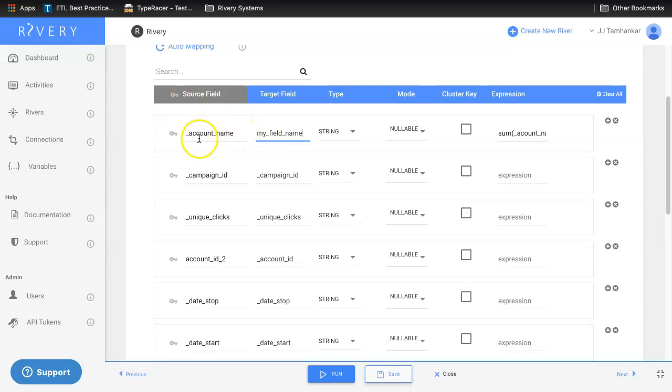Secondly, you can designate certain columns as primary keys by selecting or deselecting the key icon on the very left.